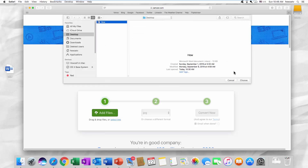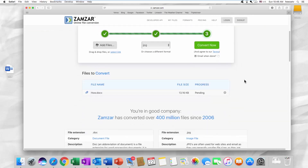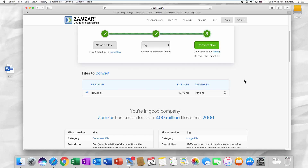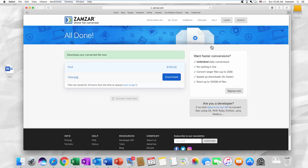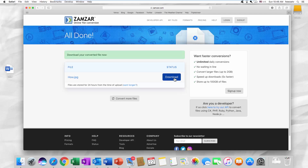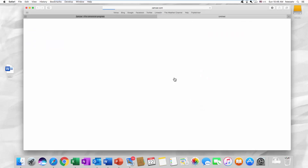Select the file you need and click on Choose. Click on Convert Now. Click on Download once the file is ready.